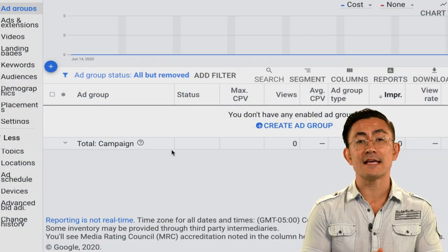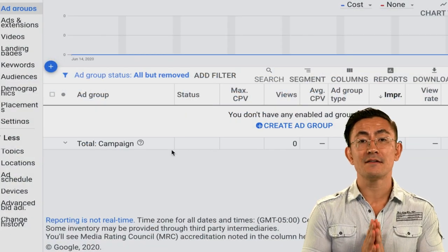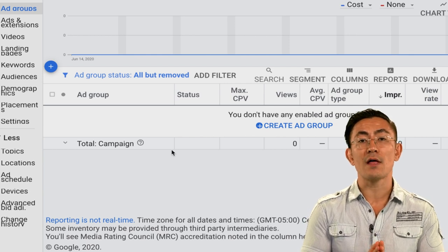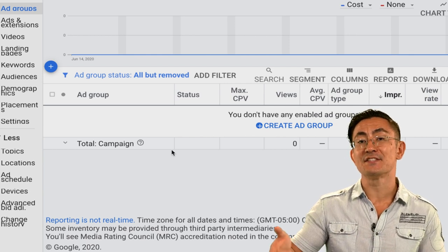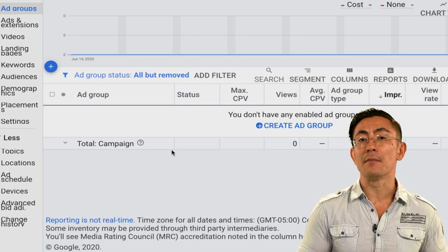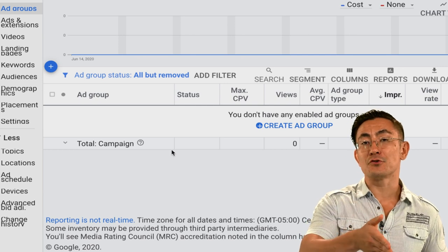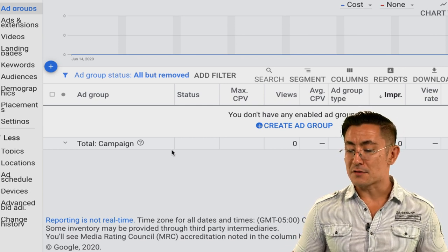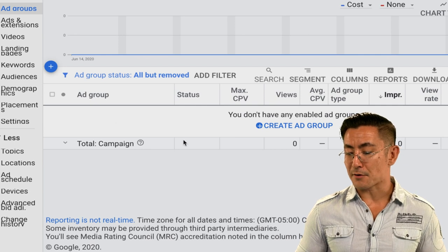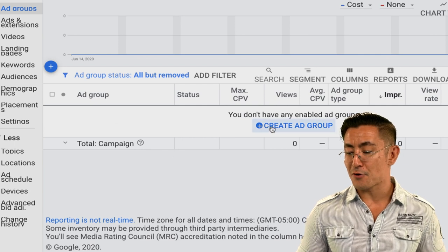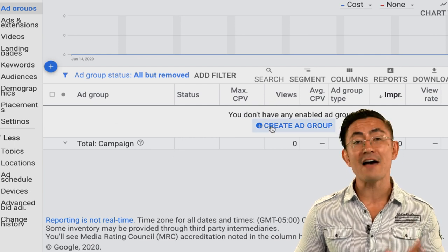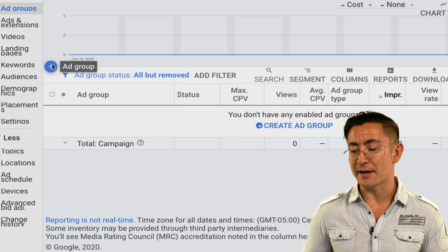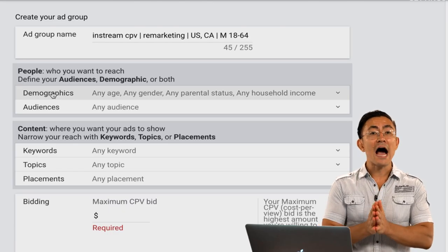Here you can see my empty campaign. This campaign will not run until I put some ads into it, so the first step is to make some ad groups and then put ads into those ad groups. To make an ad group, you either click 'create ad group' or, if you already have ad groups in the campaign, you'd click the plus button right here.